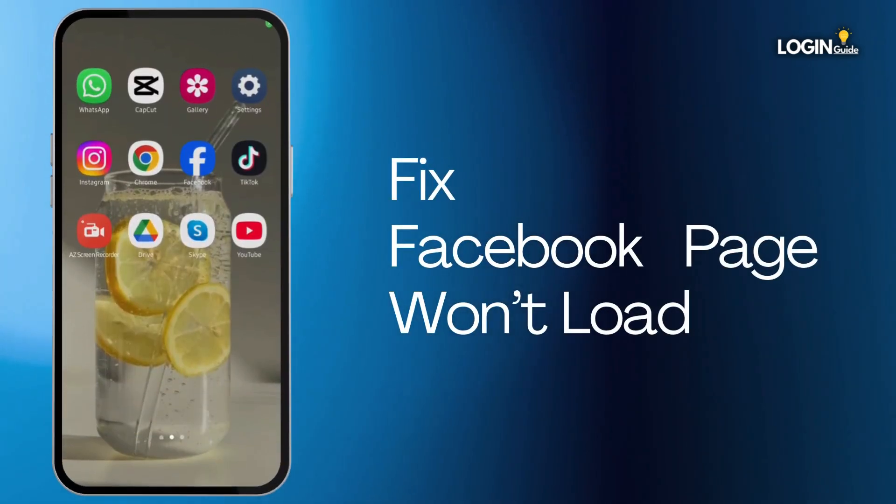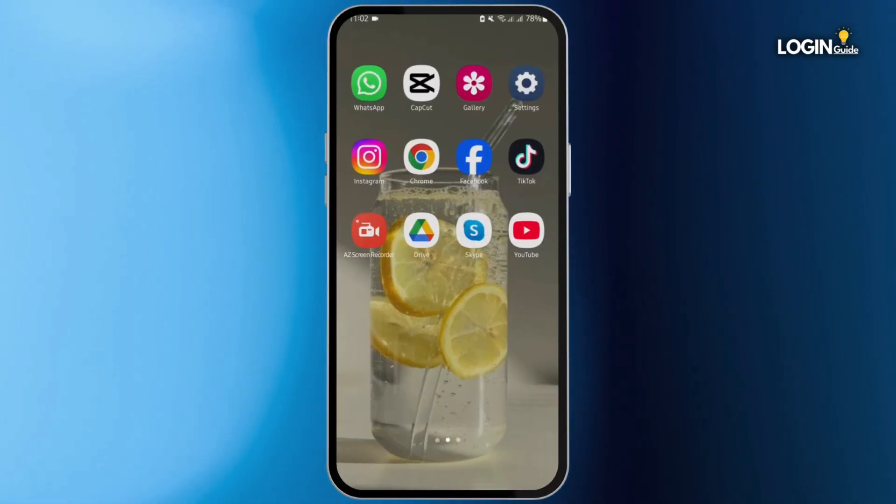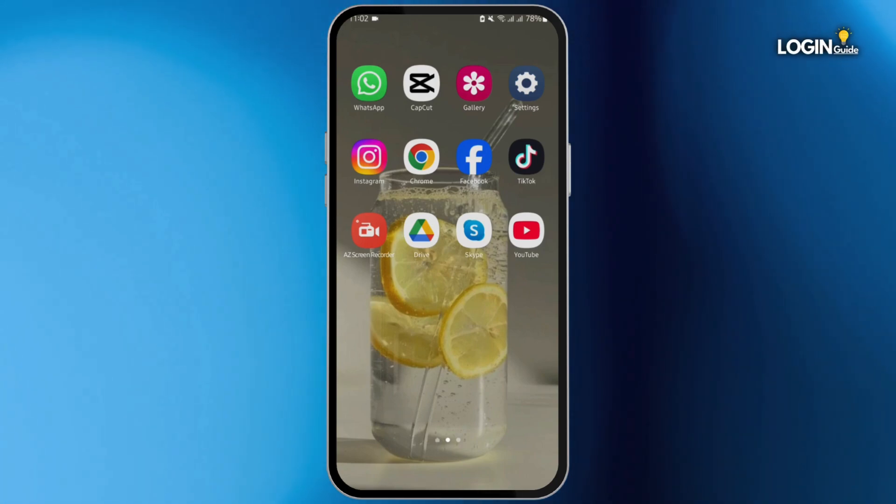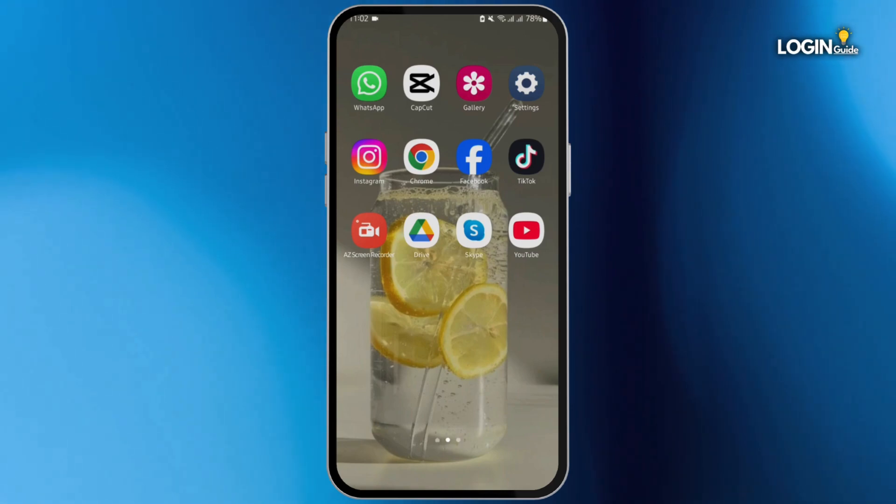How to fix Facebook page won't load. Hey, what's up guys, welcome back to our YouTube channel and let's get started with fixing this problem. First thing first, you have to make sure that you are using the latest version of Facebook.